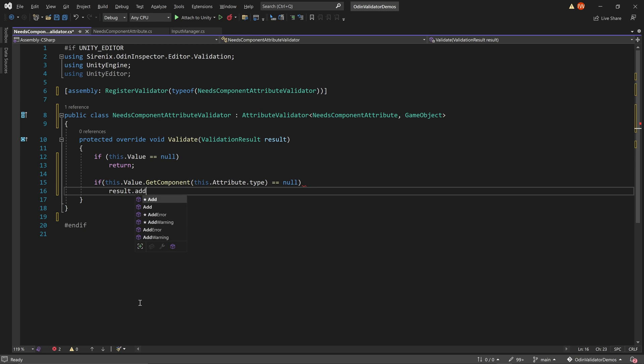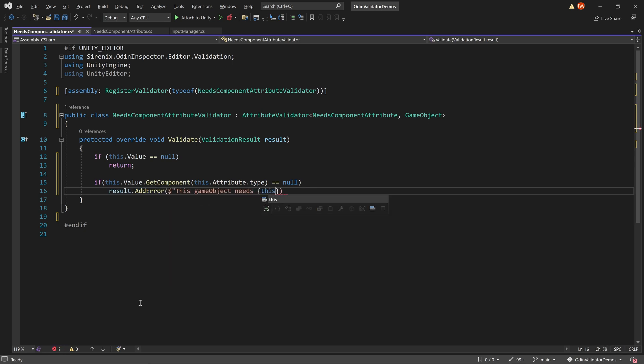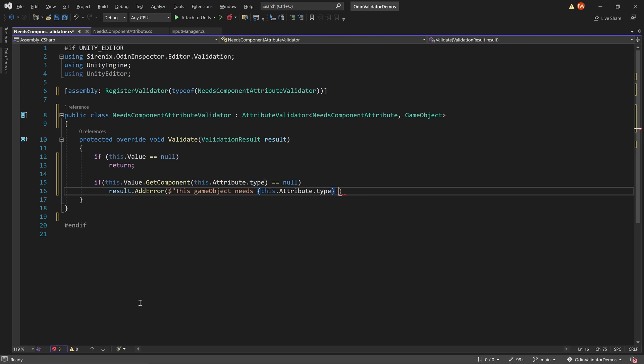If the component cannot be found, we'll then want to display a message in the inspector. This is done simply by calling result.addError and providing an appropriate warning as a string.